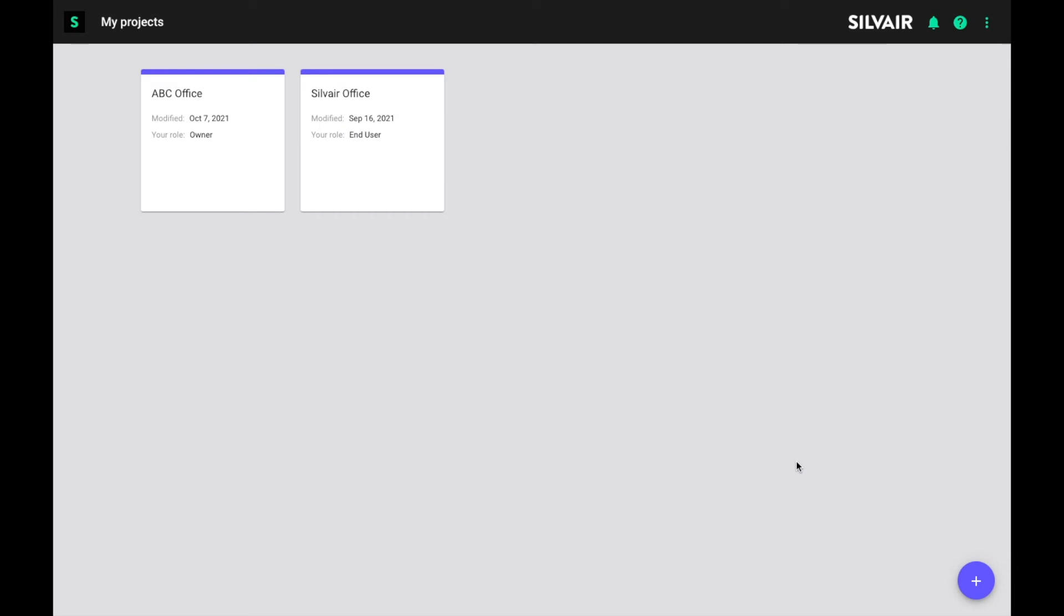Hello! We are Silver and we are about to show you how to use our InNote scheduling service. We will start with our web application to carry out the planning stage and then we will switch to the mobile app to finalize the commissioning on site.